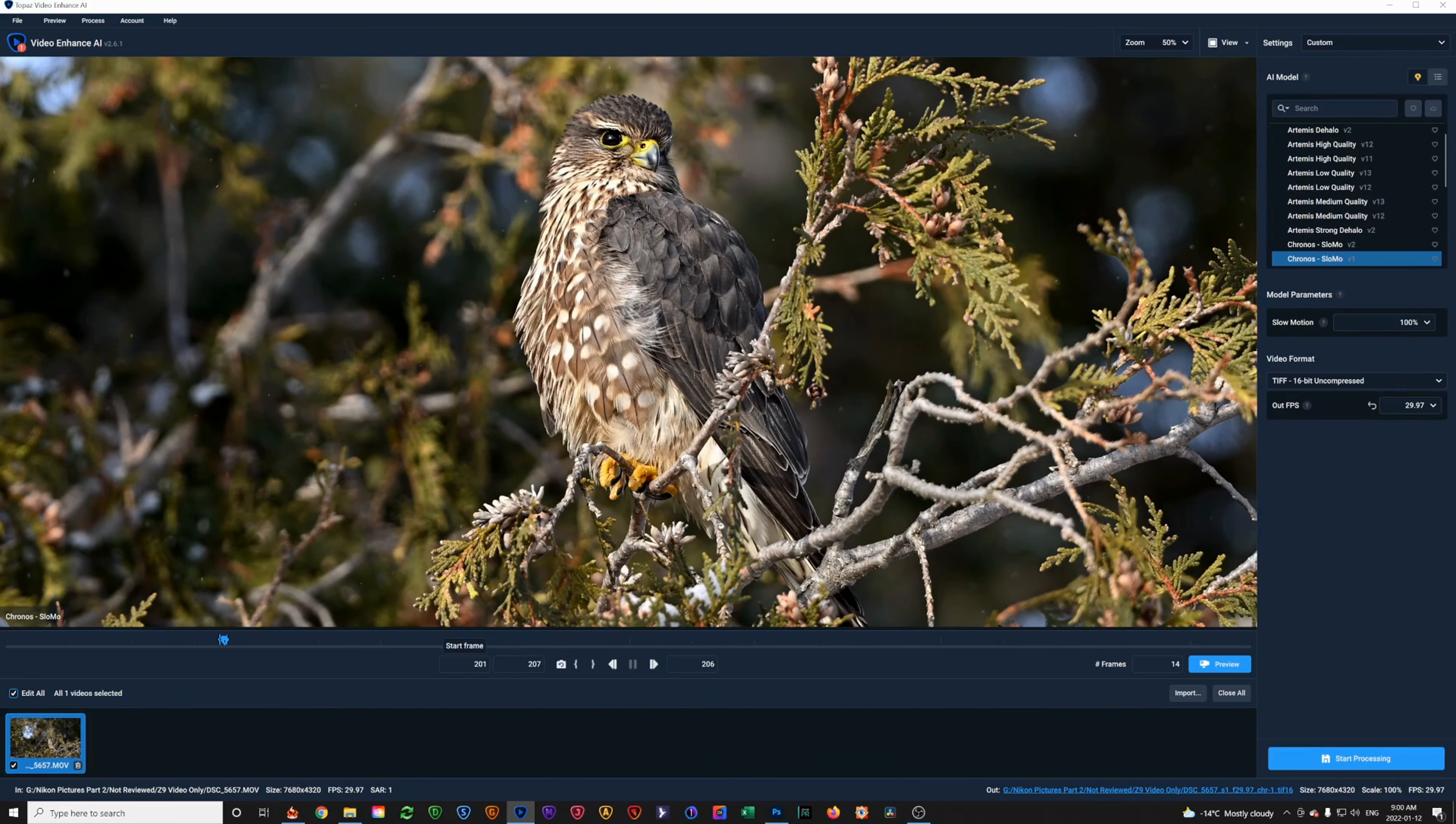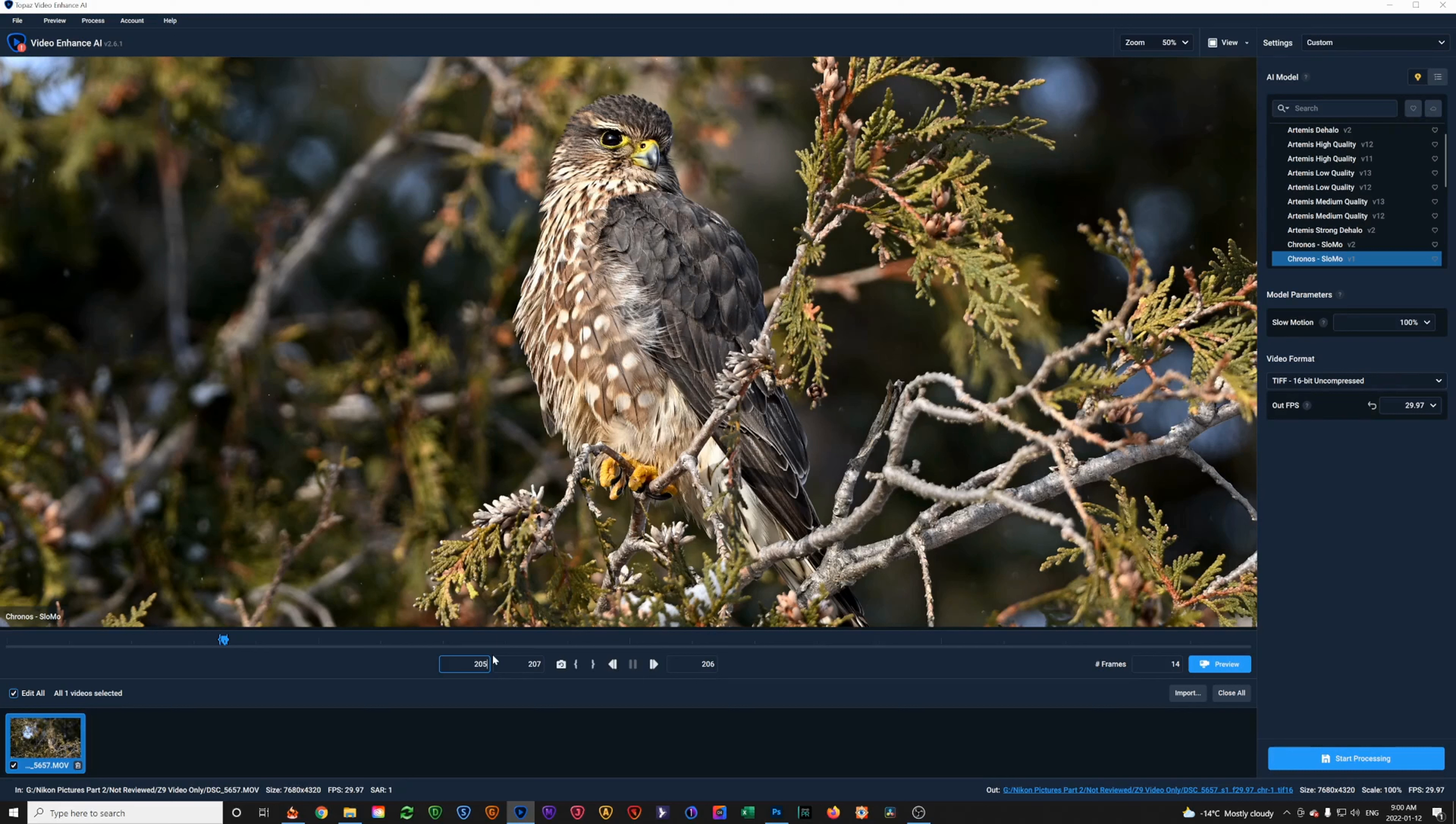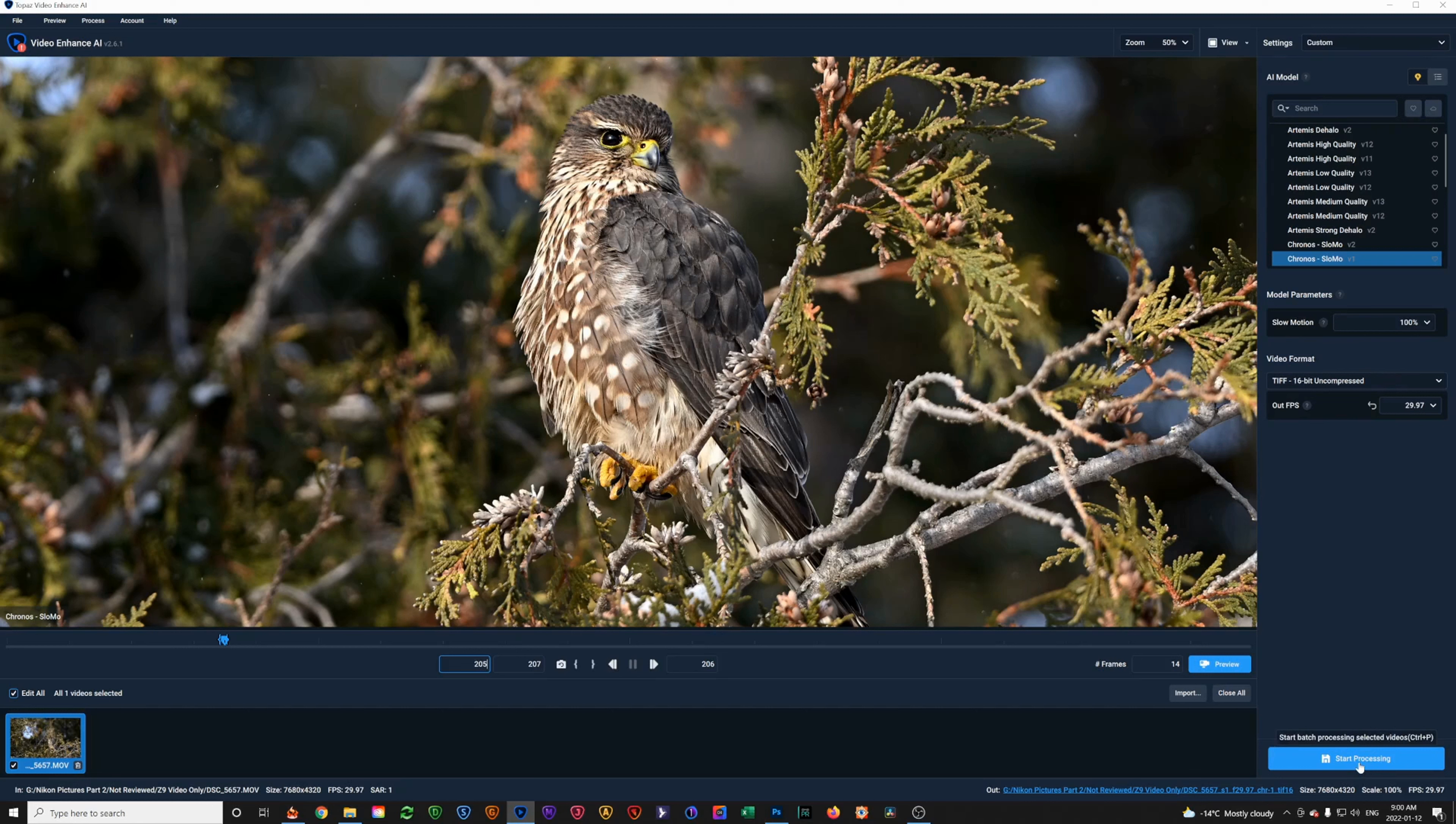So, what we're going to do is set the starting frame and the ending frame to what we want. I'm just going to set it to either side. 205 and 207, that'll pull two images for me. You have the ability to preview. I have never seen the point of doing that because I know this is the frame that I want, 206. So, I just go ahead and start the processing.